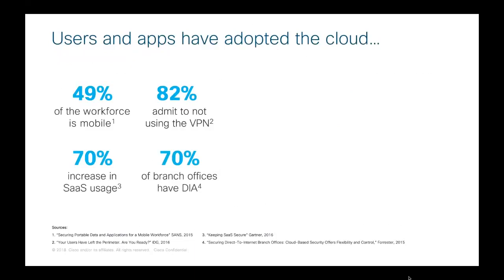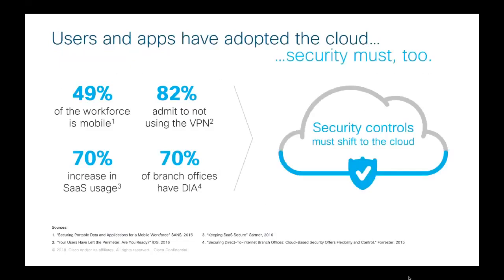We're also seeing the branch offices are connecting directly to the internet. It's expensive to backhaul traffic to the corporate network. So as we see these branch offices move into direct internet access, you're going to see a lot more threats that they're going to be exposed to. Taking a look at the numbers here, 49% of the workforce is mobile. 82% of them admit to not using the VPN at all. We're seeing an increase in not only SaaS usage, but branch offices going directly to the internet.